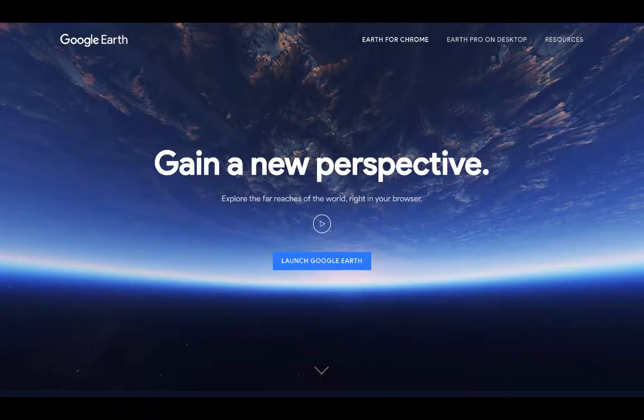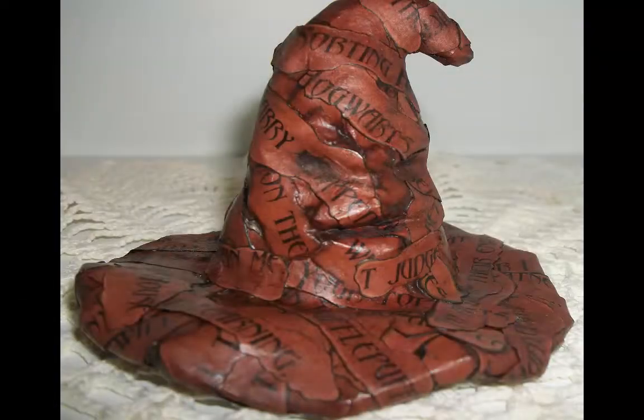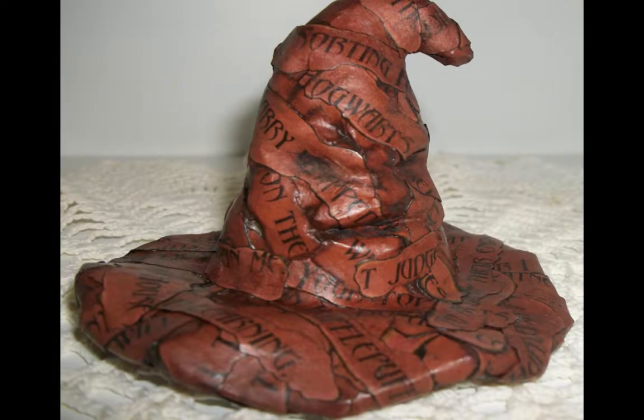Suggestion five: if the event is location-specific, travel on over to Google Earth and take a virtual field trip to that location. Suggestion six: if you can do a craft or activity that goes along with your event, do it!